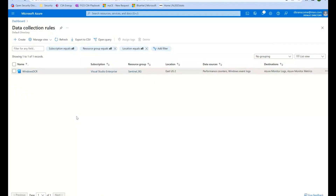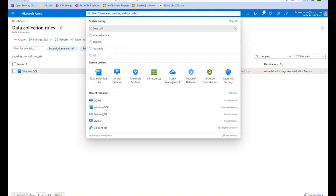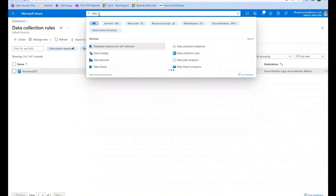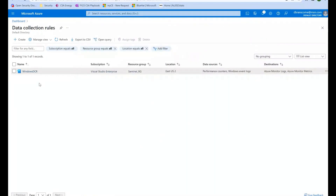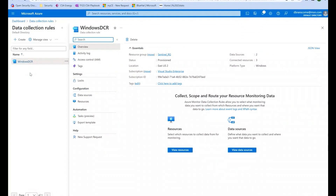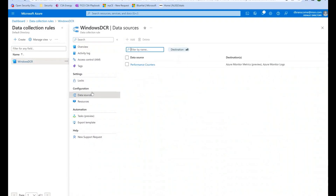Let's go take a look at data collection rules. I go into my dashboard and do a quick search for data collection rules. I've got here a Windows DCR data collection rule. I have the ability to say what data sources I'm collecting from these machines — in this case, performance counters.